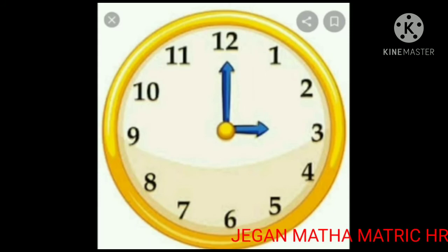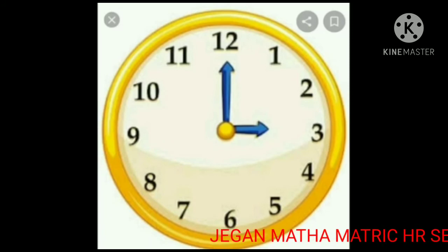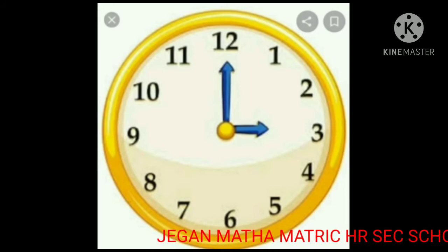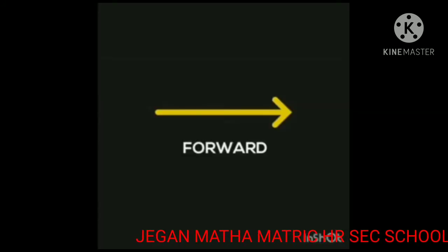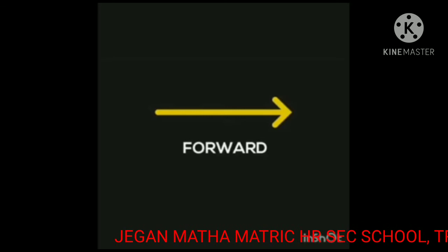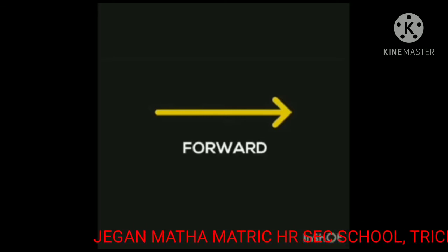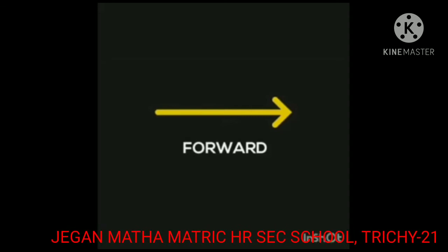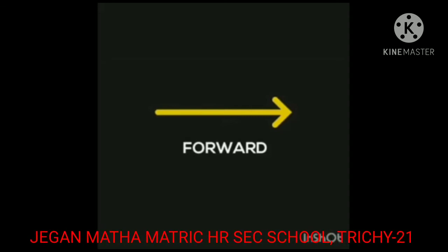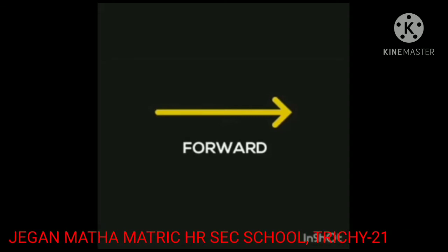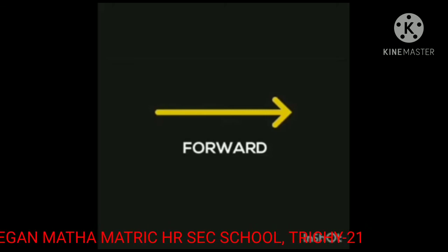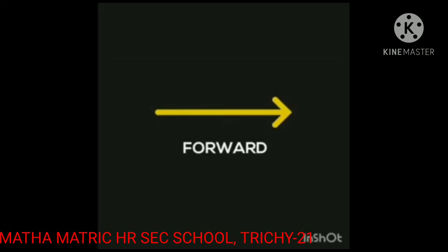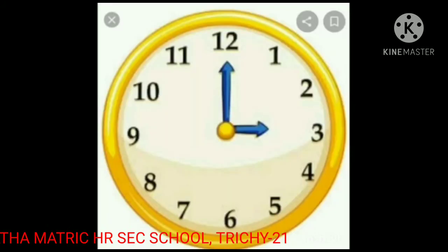Time comes from the past and moves to the future — this is the forward direction. Time moves only in the forward direction; it cannot move in the backward direction. So use your time and don't waste it. You should study on time.